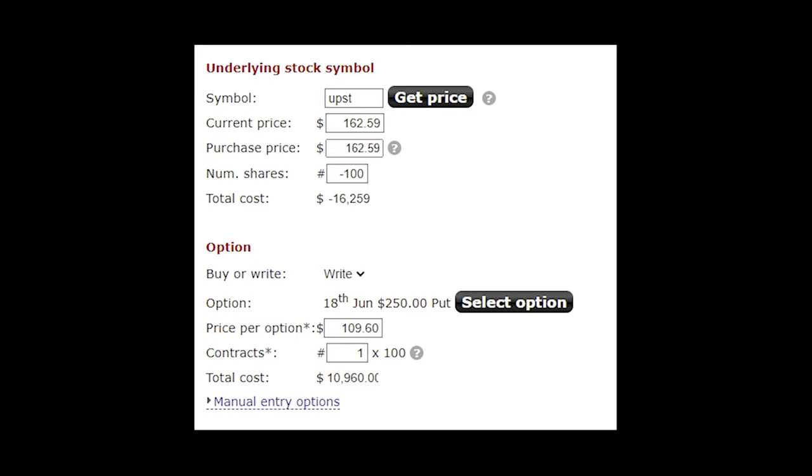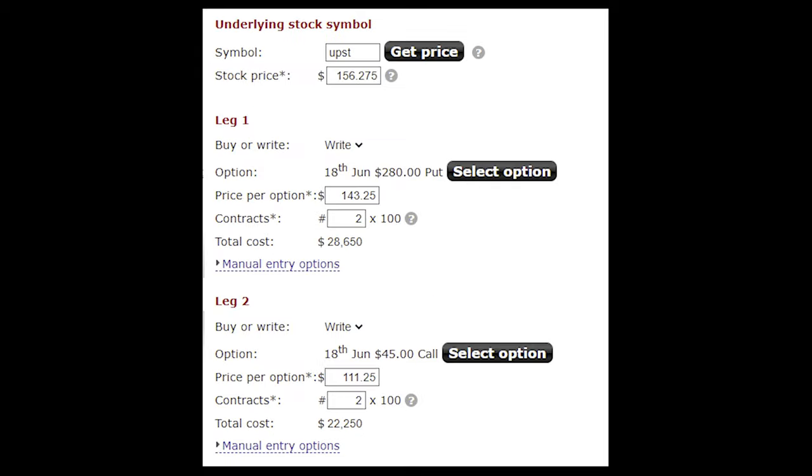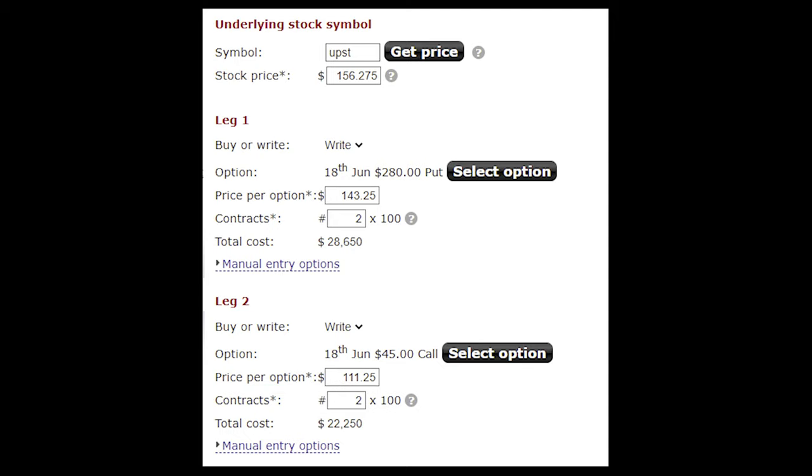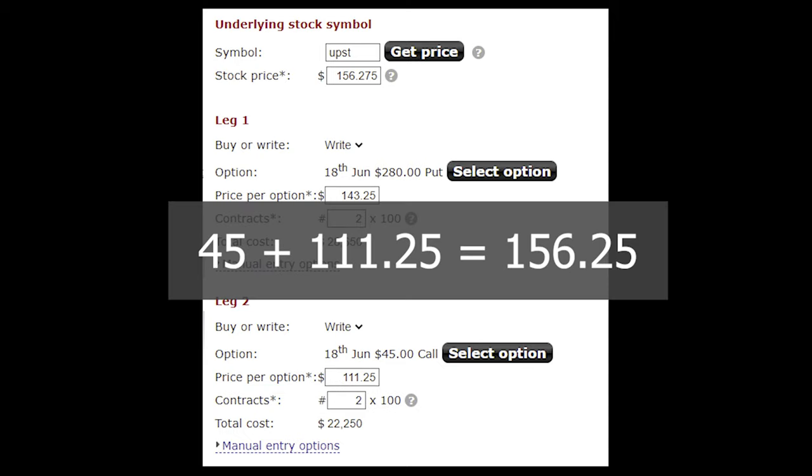The answer is to open a position that is synthetically the exact same as shorting shares. We can do this by selling a call with little to no extrinsic value, which is exactly what we did by selling a 45 strike call, which is deep in the money. The 45 strike call had $111.25 a premium, which if you add those two numbers together, the 45 and the 111.25, that comes out to $156.25, almost exactly the price of the stock, indicating that there's almost zero extrinsic value on these calls that we sold.